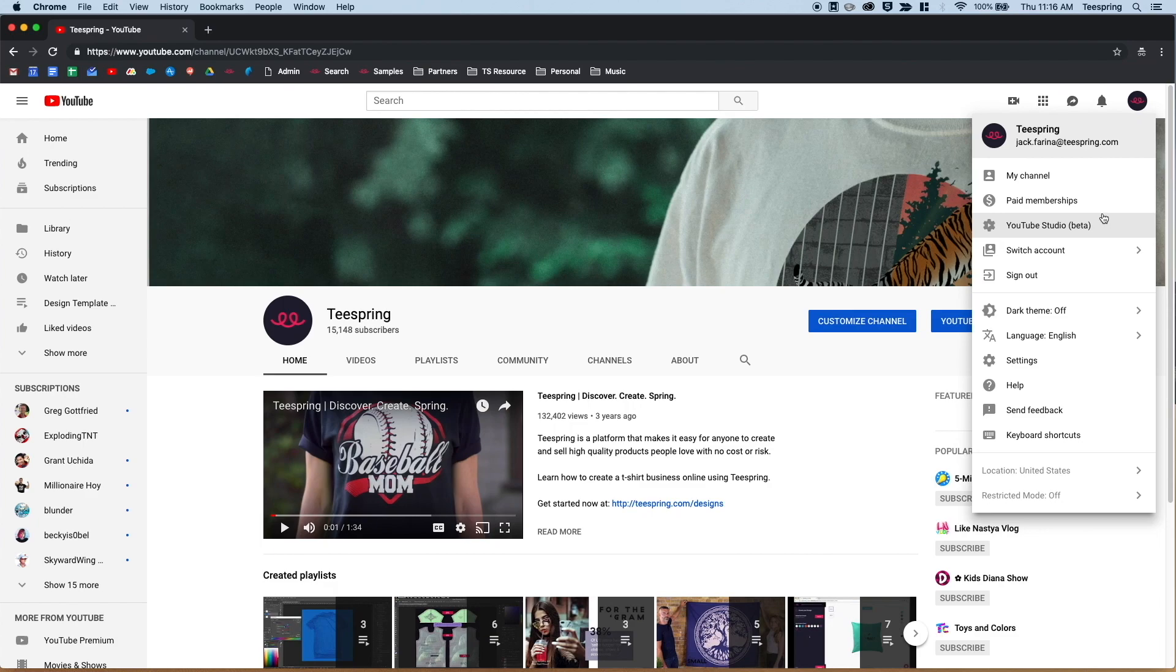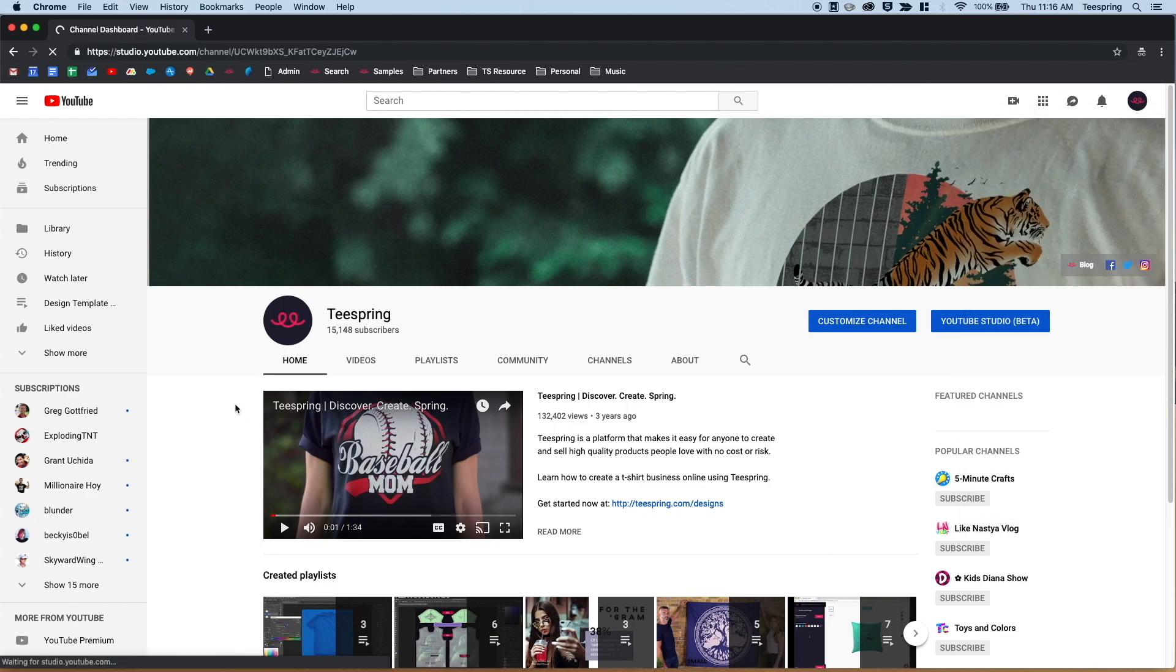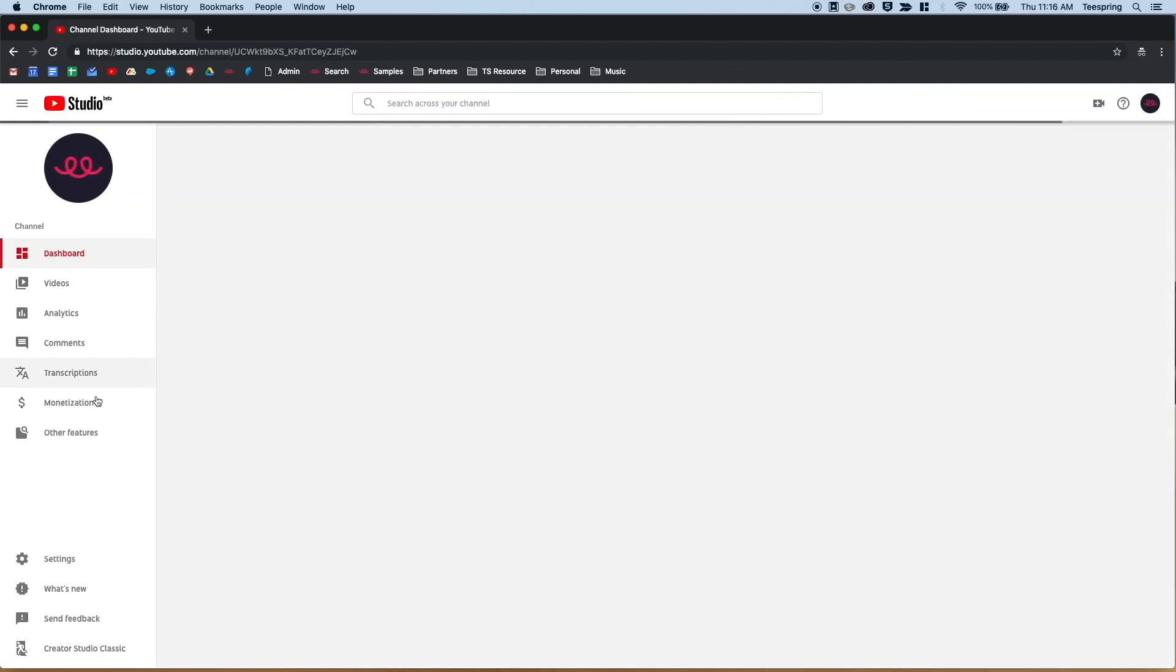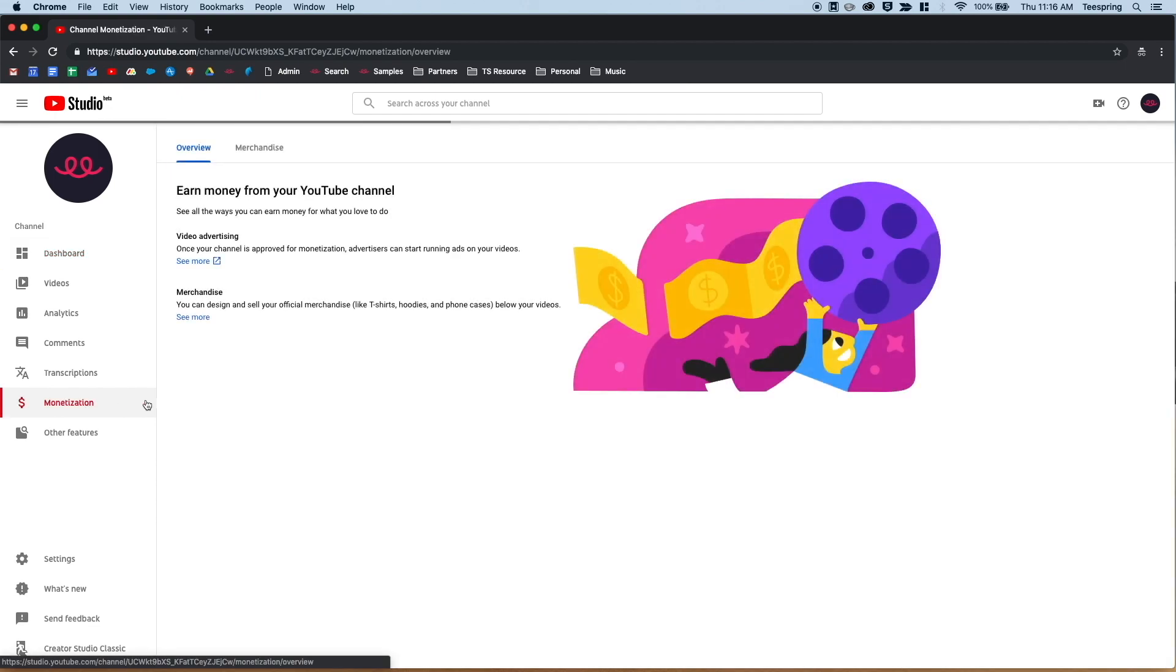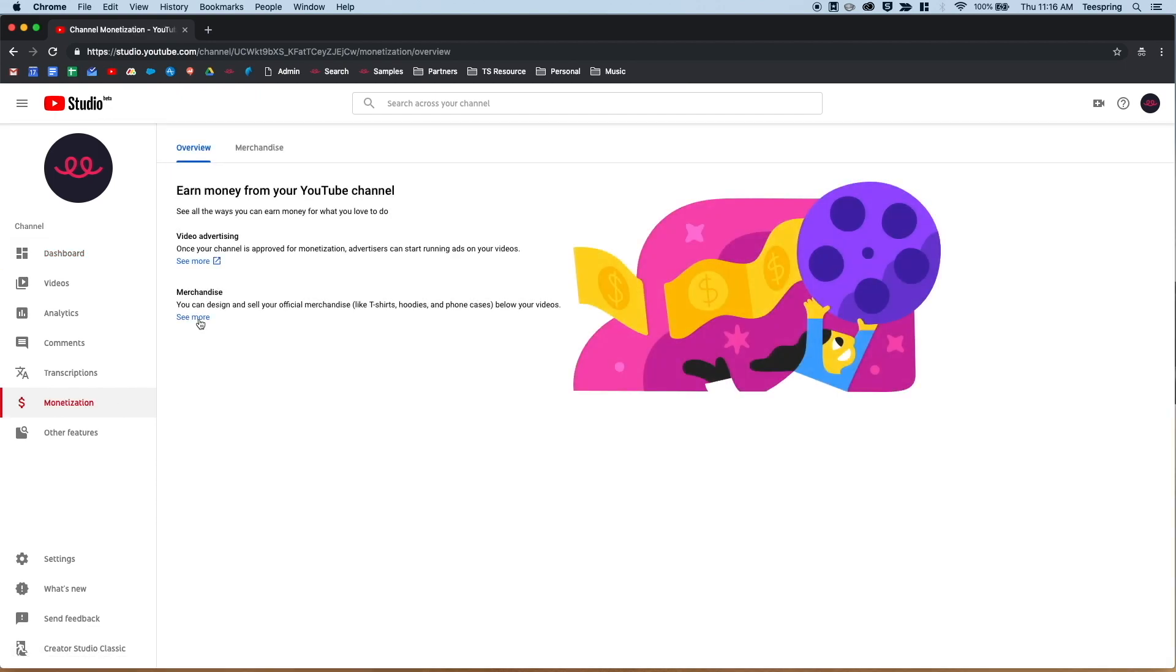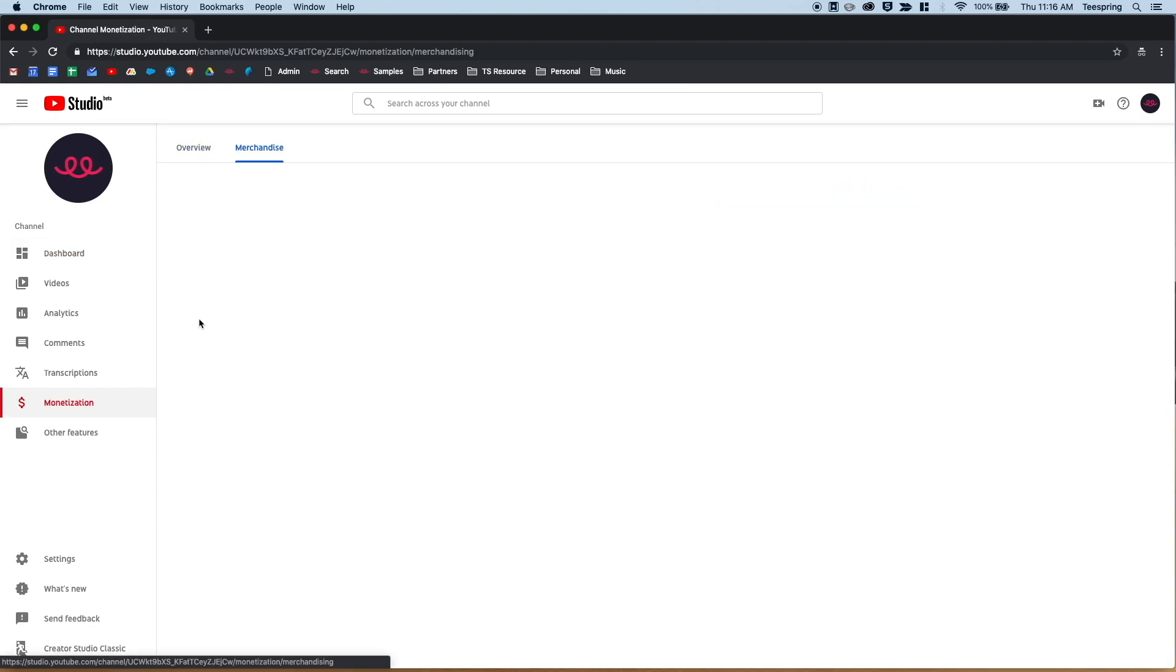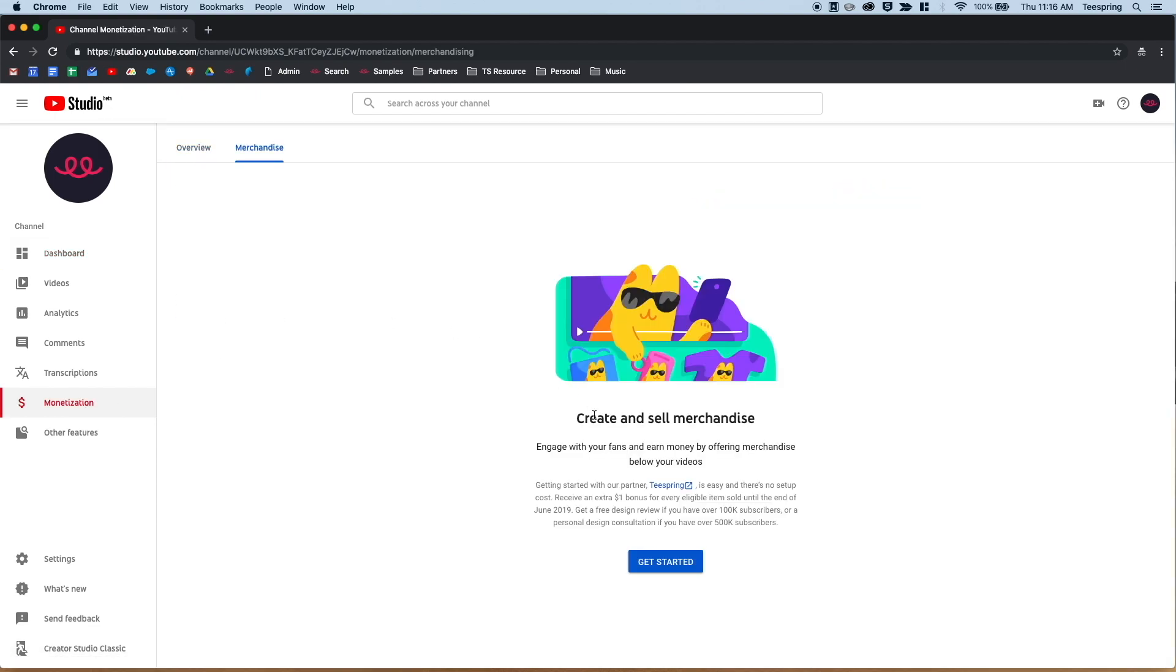From your YouTube account, navigate to your YouTube Studio Beta and click on Monetization. You'll only see this option if your channel is eligible. Navigate to Merchandise and click See More, then click Get Started to proceed to connect your accounts.